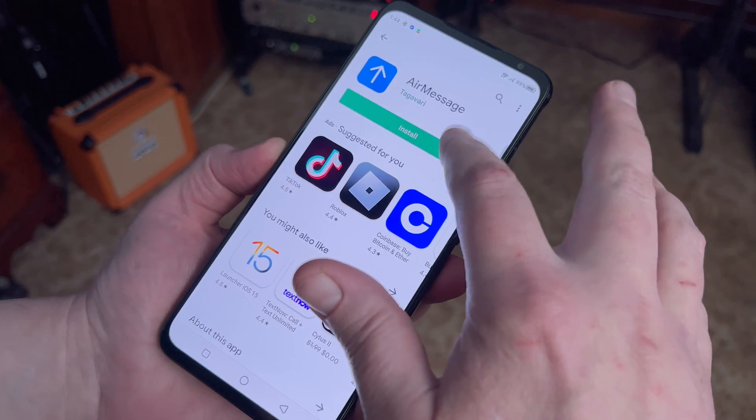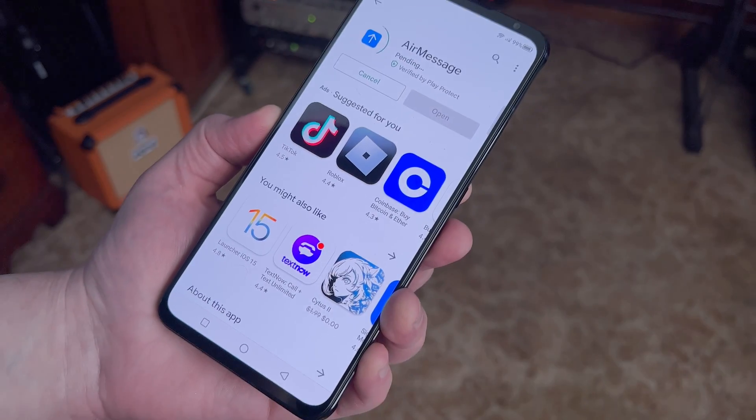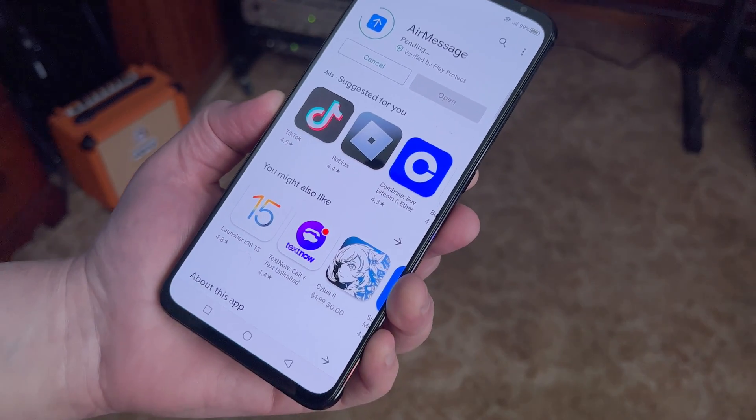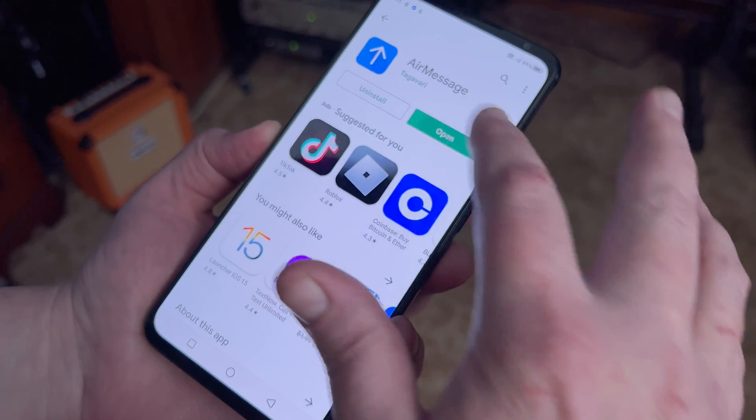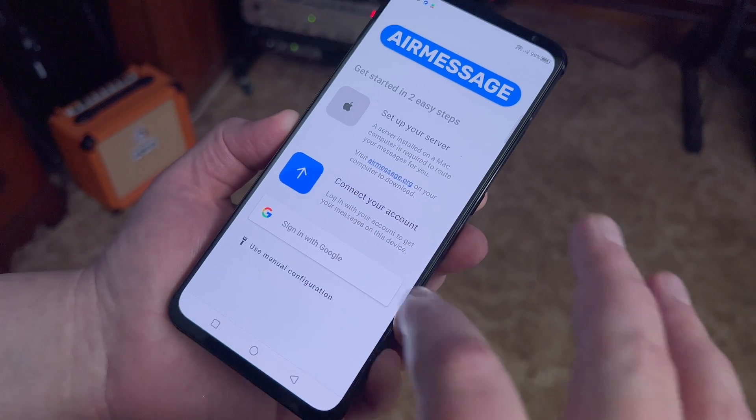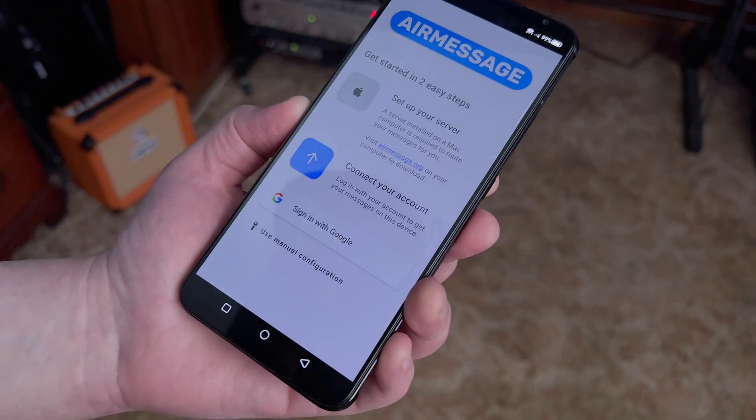Now open the Google Play Store on your Android device. Search for AirMessage and install the app. Once it launches, log in with the same Google account you used when you set up the server on your Mac. Now you're basically controlling the Messages app on your Mac, but from your Android device.